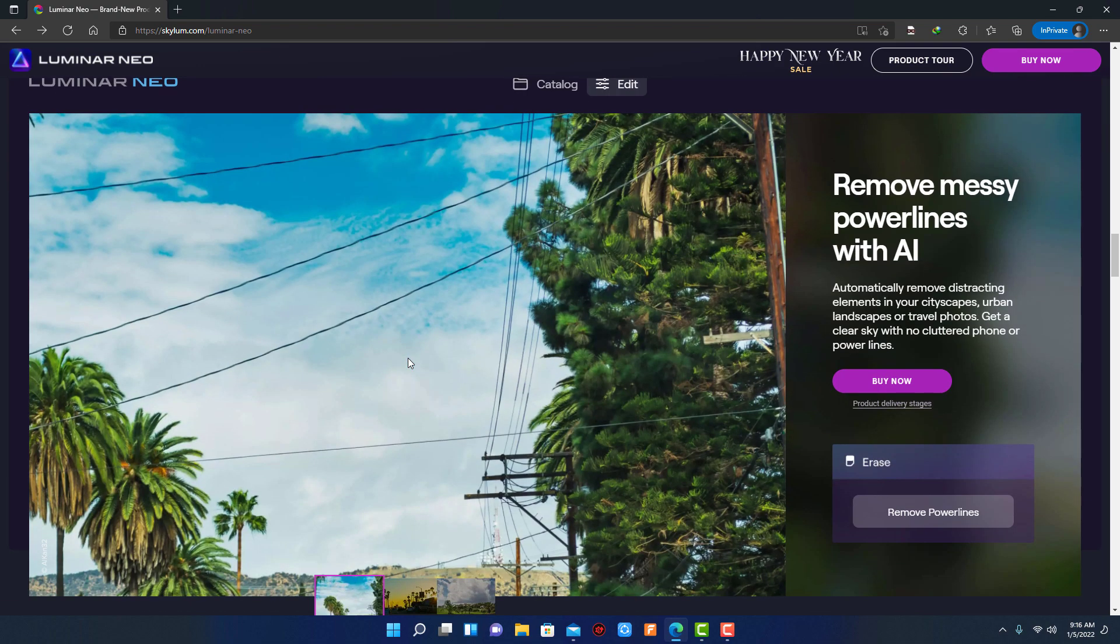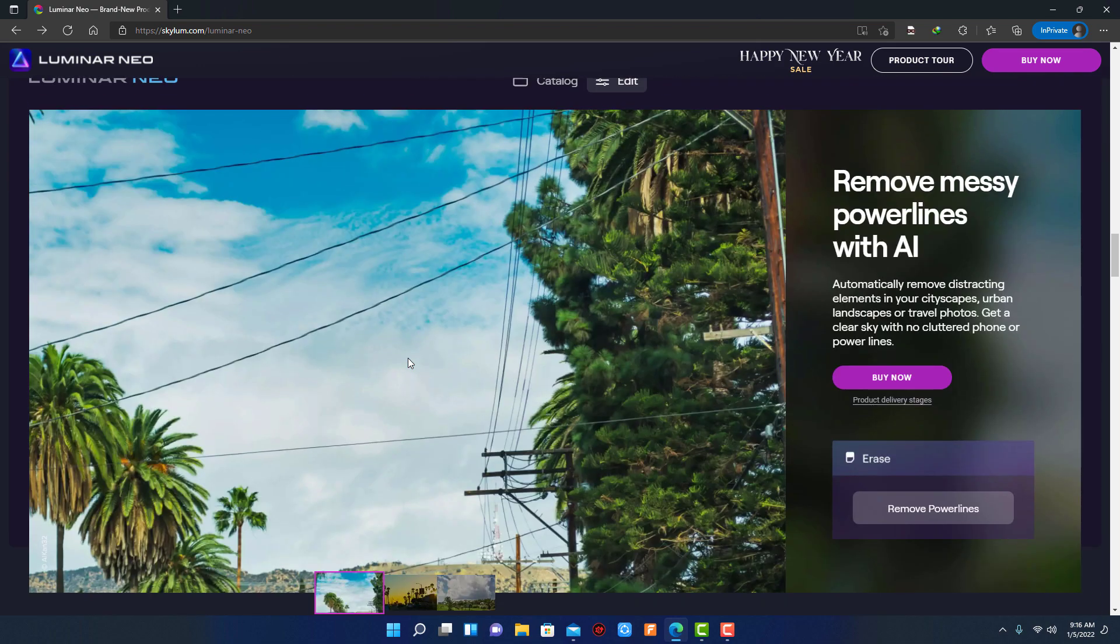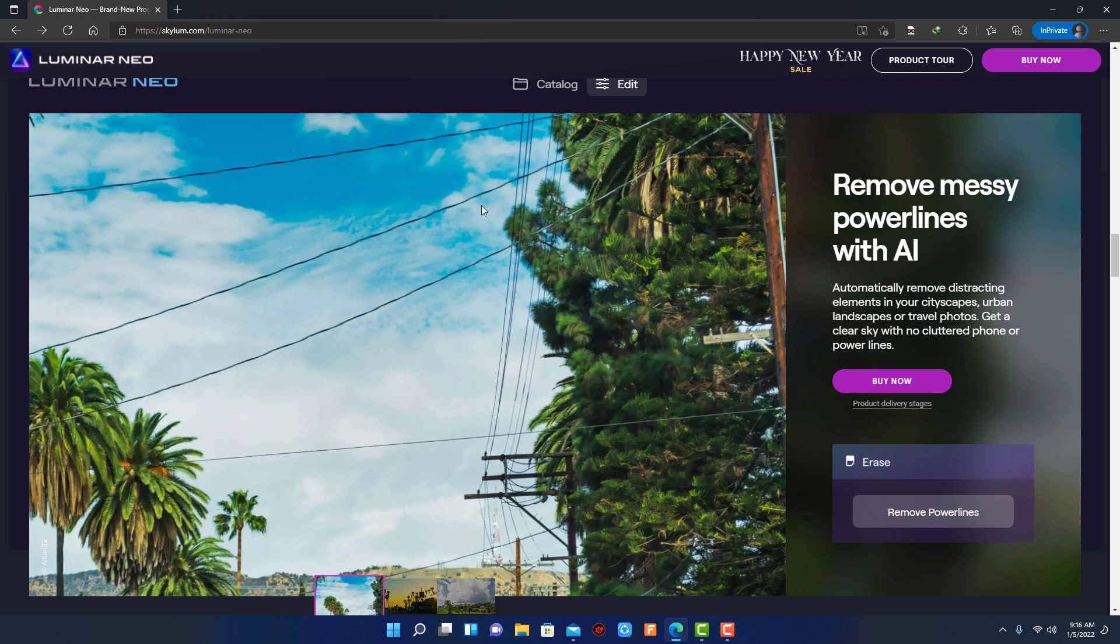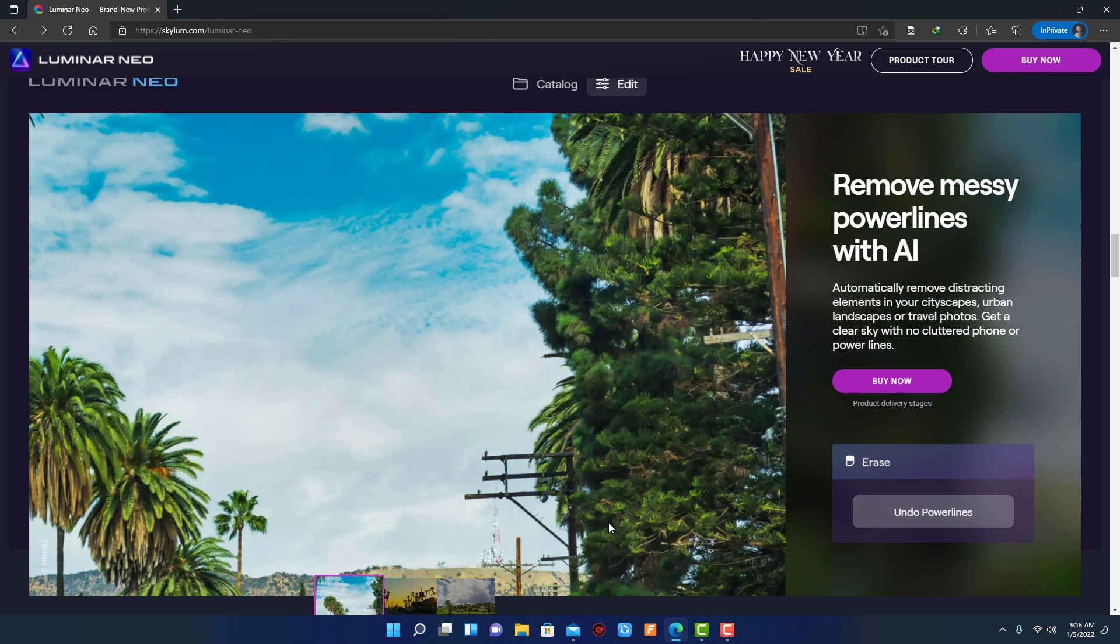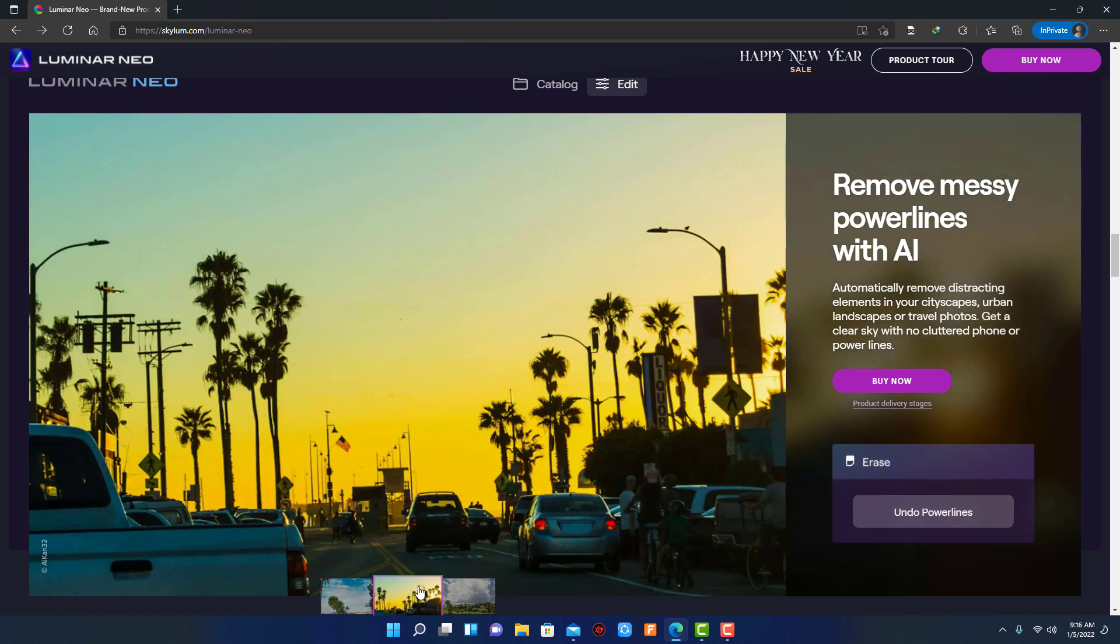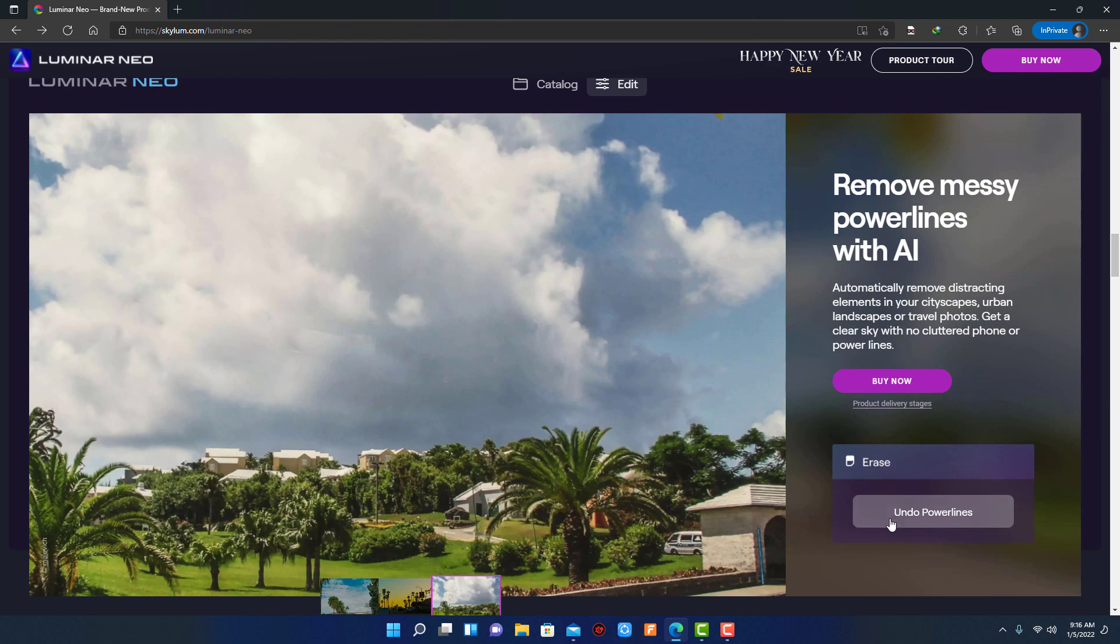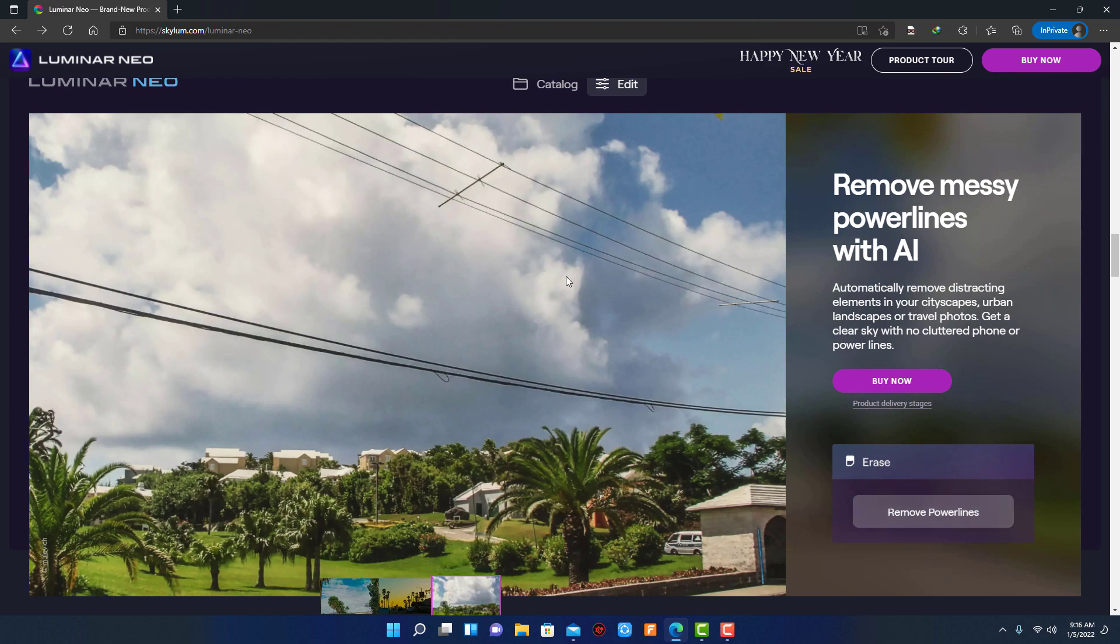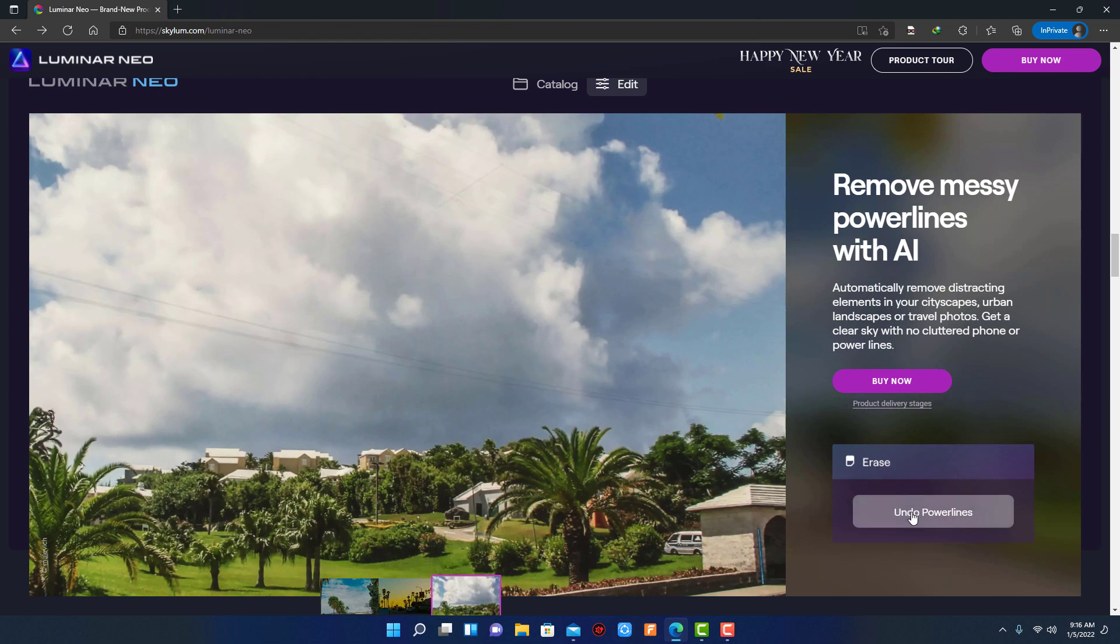Next feature is remove power lines. Using this feature you can automatically remove distracting elements in your cityscapes, urban landscapes or travel photos. Get a clear sky with no cluttered phone or power lines. Look how easily with one click you can remove power lines from photos.